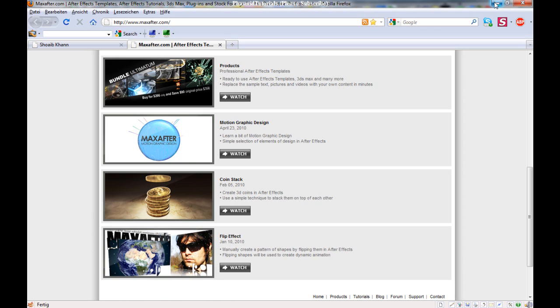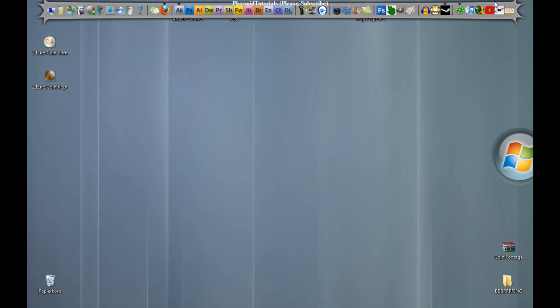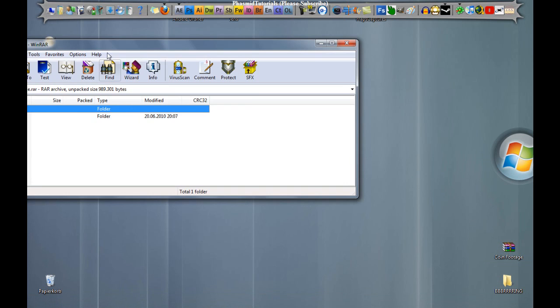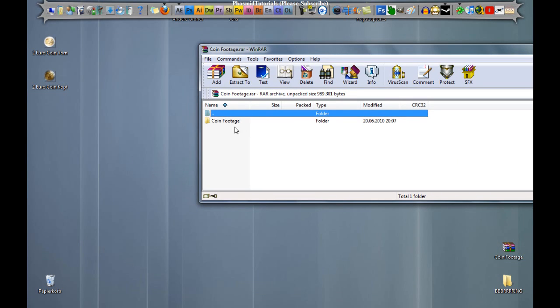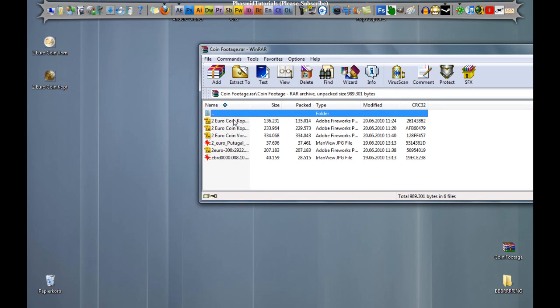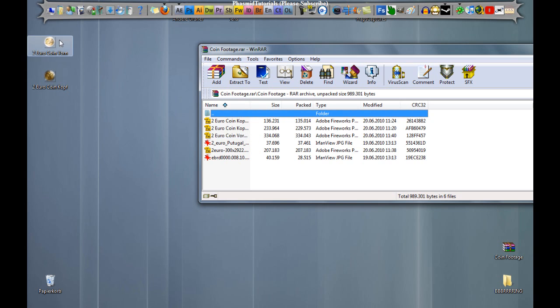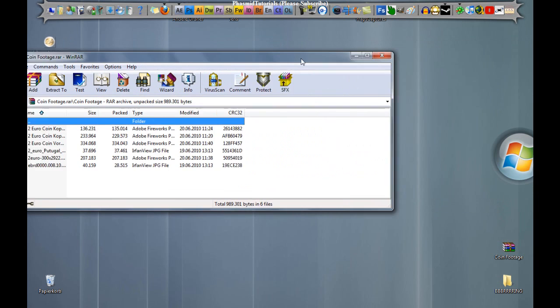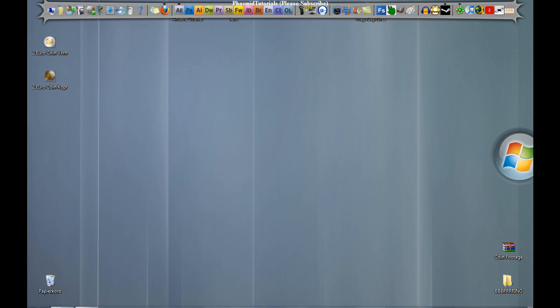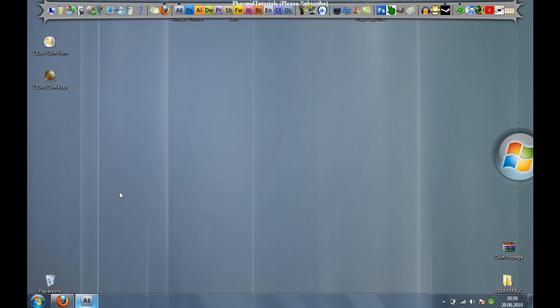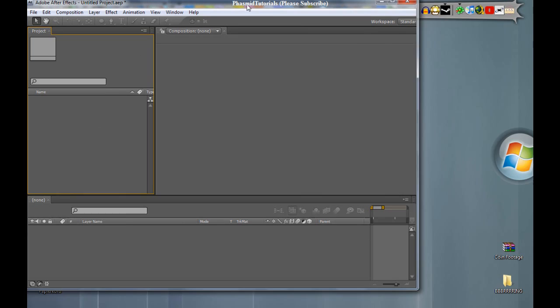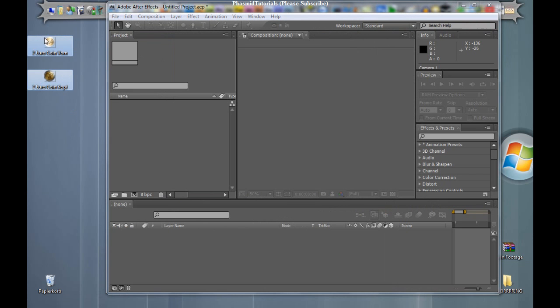And yes, visit his website. At first you have to download this coin footage. And there we have two main coins: 2 Euro coin Kopf and 2 Euro coin Thorn. We have to drag it on the desktop and then drag it into After Effects.